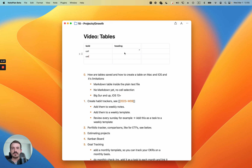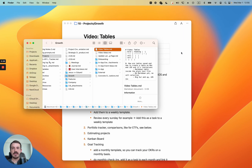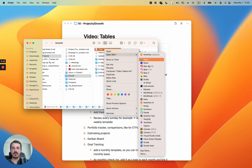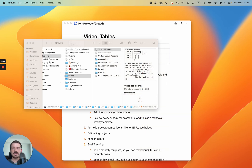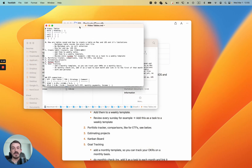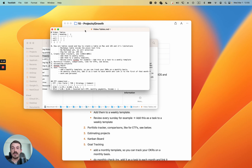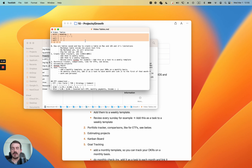How are tables saved? In the background this is saved as a plain text file. You can open your notes with TextEdit or any other text-based or markdown app, because the table format is supported across markdown apps. It uses basic vertical lines and dashes, which is a kind of standard in the markdown world.